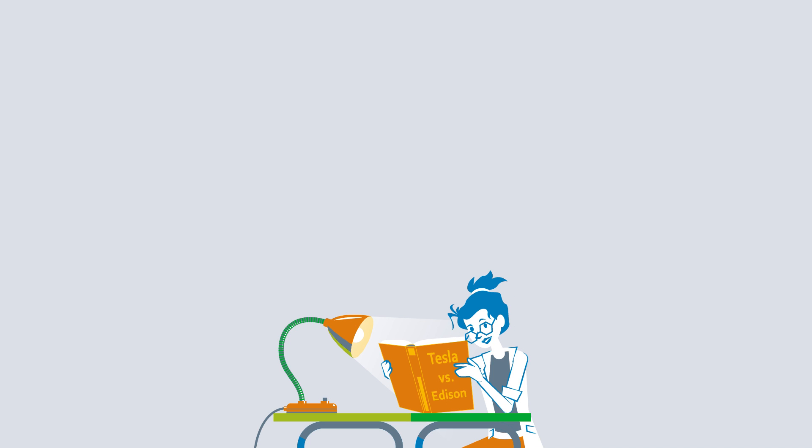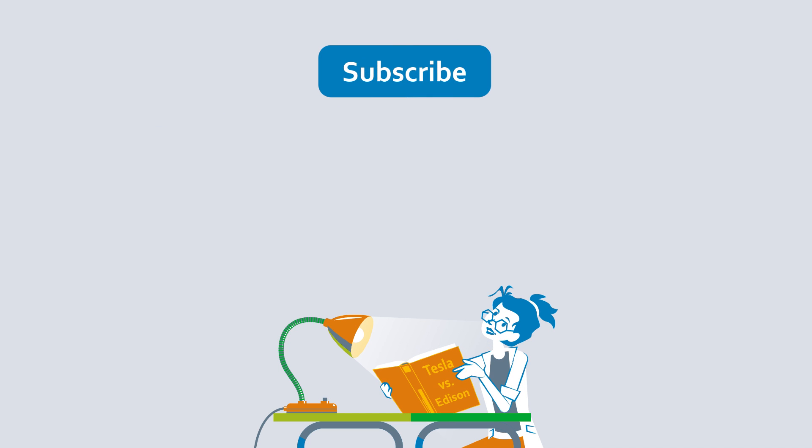Want to find out more about this topic? Write in the comments exactly what you want to know. And don't forget to subscribe to our channel.